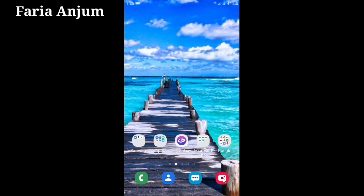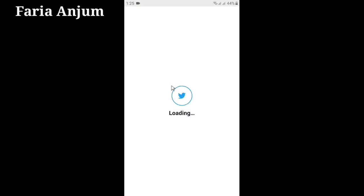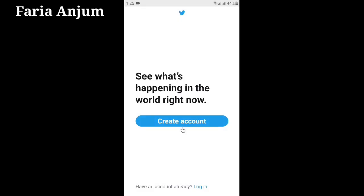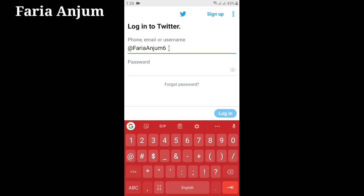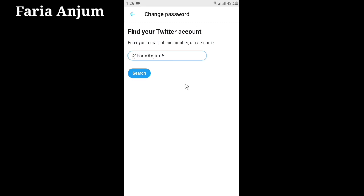Let's start. First, connect your phone to internet or Wi-Fi, then open your Twitter app and click Login. Enter your Twitter username, then click Forgot Password and enter your Twitter username again.